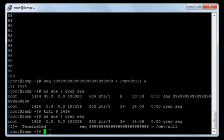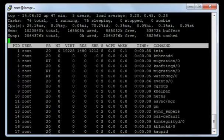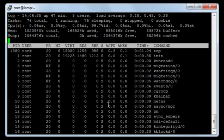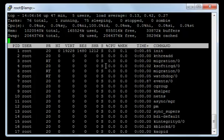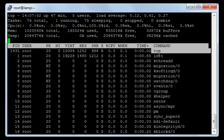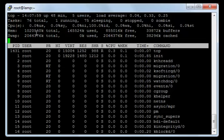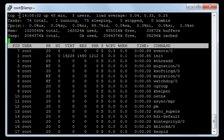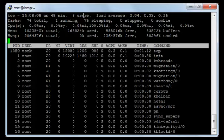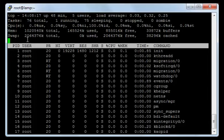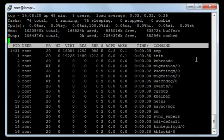Now let's see how to view the running processes in real time by another way. I will type the command 'top' and press enter. Here it will display all of the current processes running on the server with their process ID, user, CPU usage, memory usage, time, and command. It also shows the time the server has started, the users, memory information, and swap. I will press Q to get out of top.